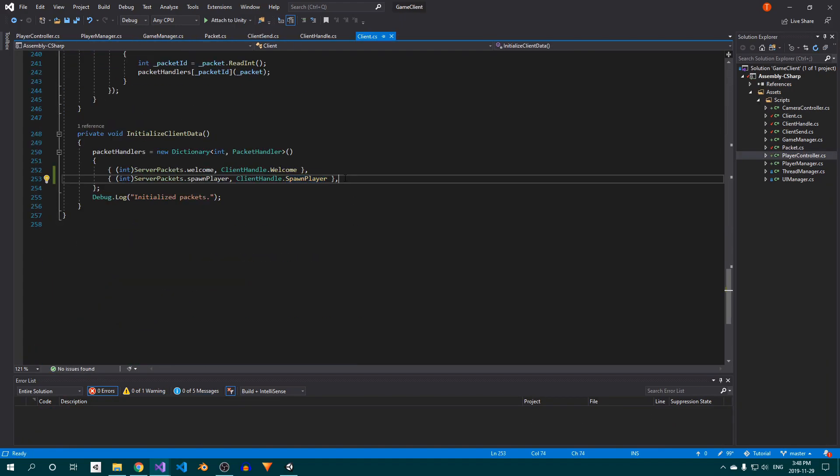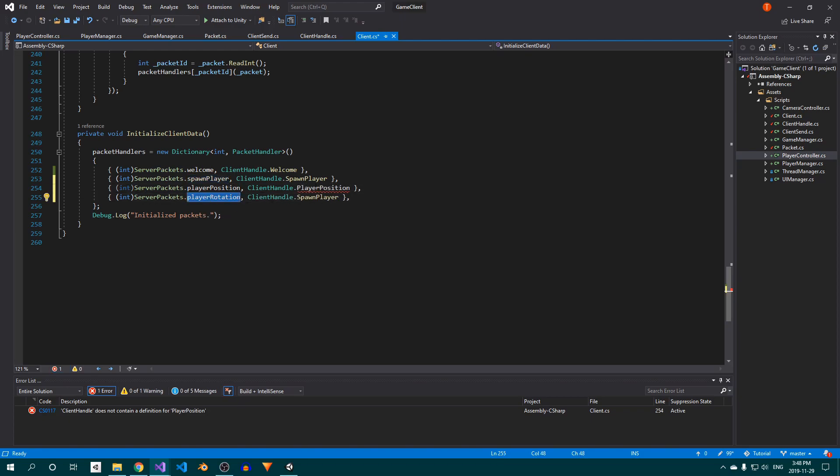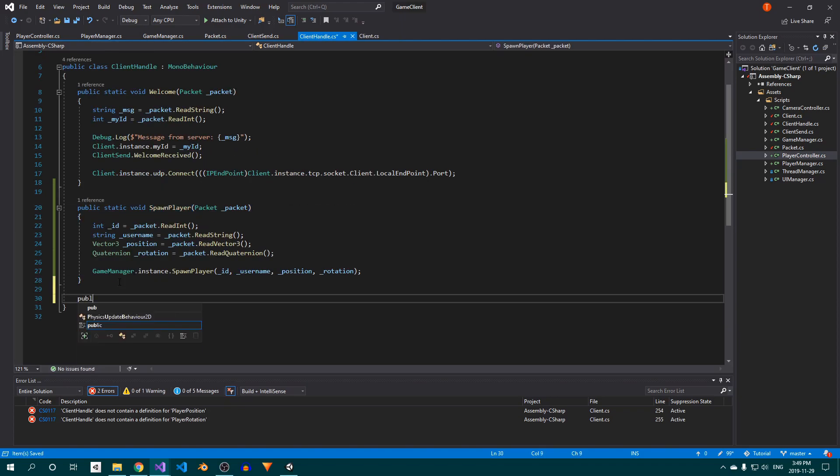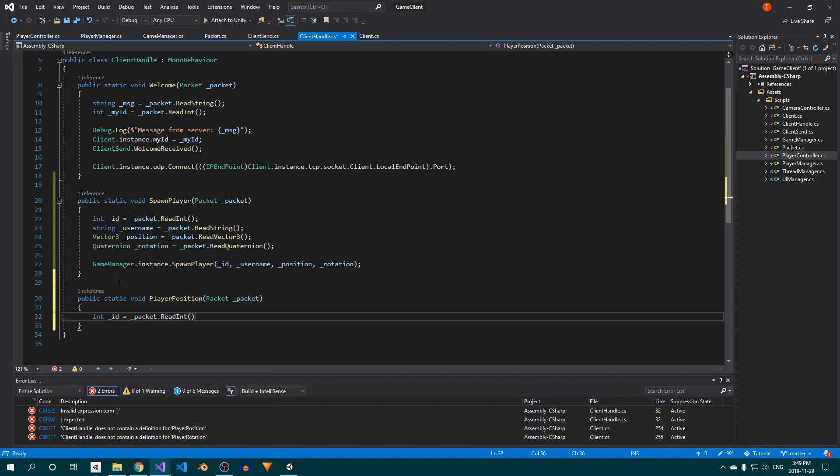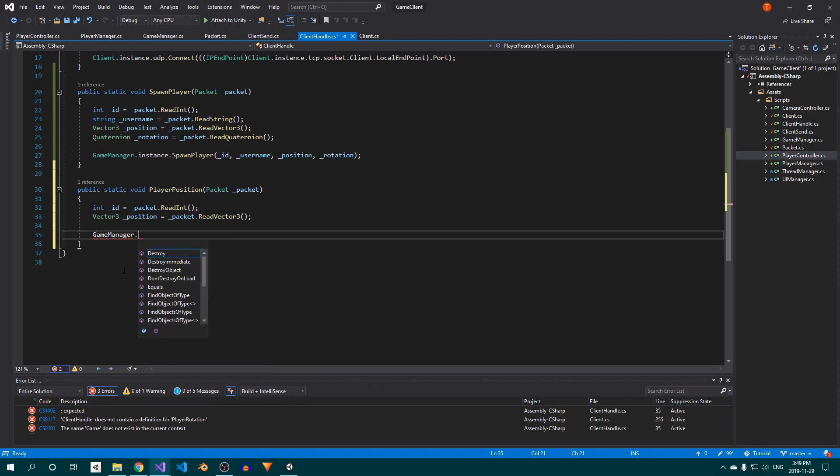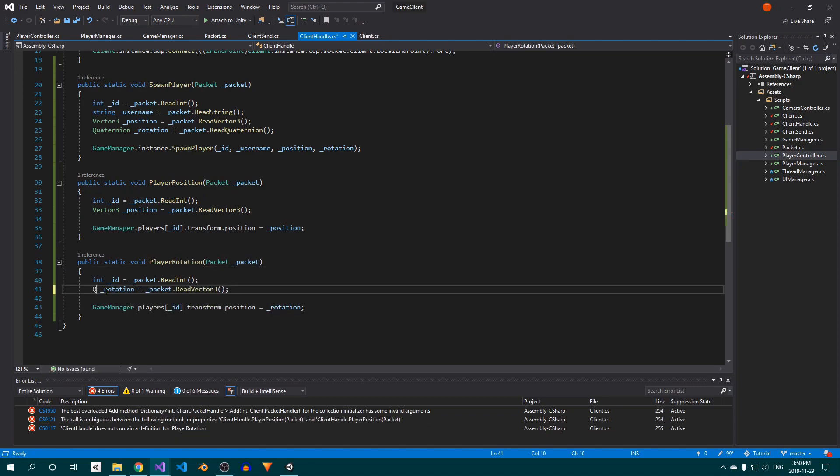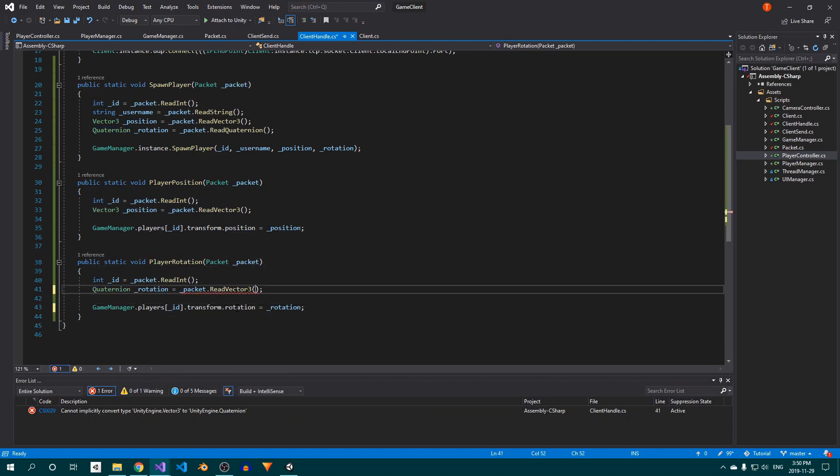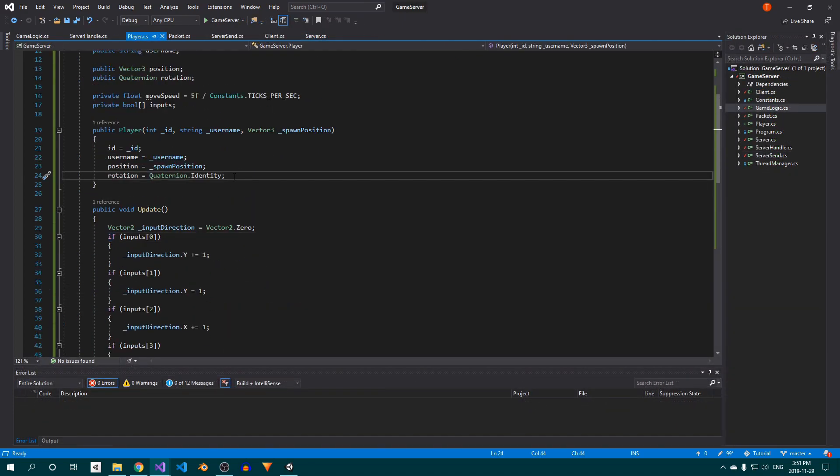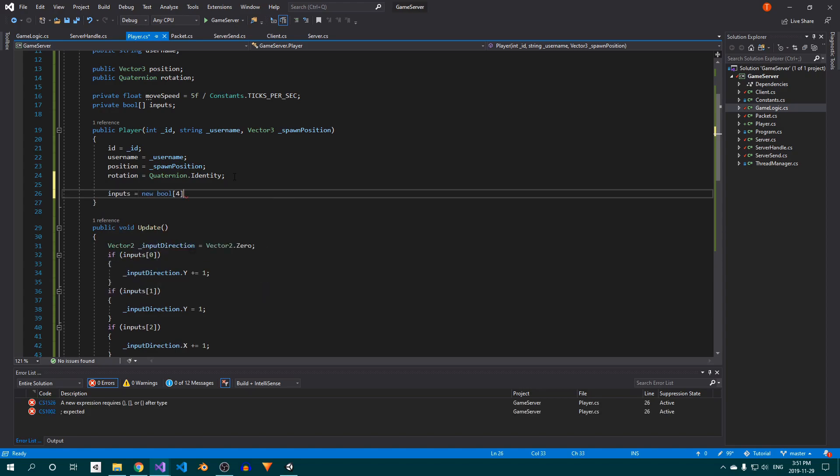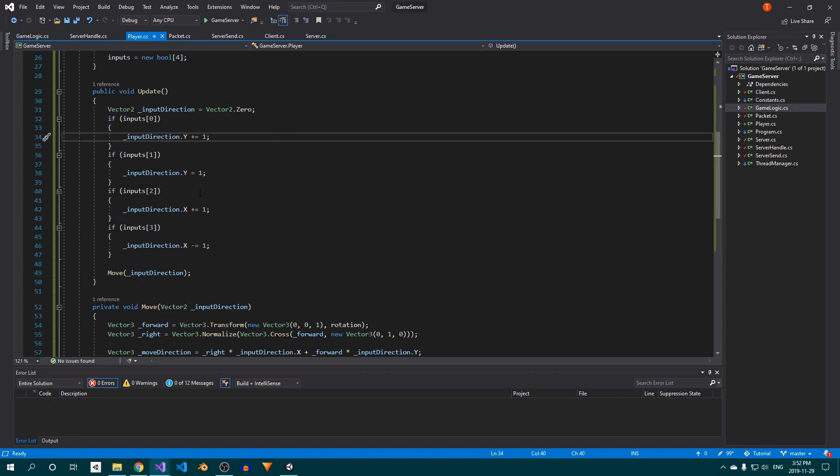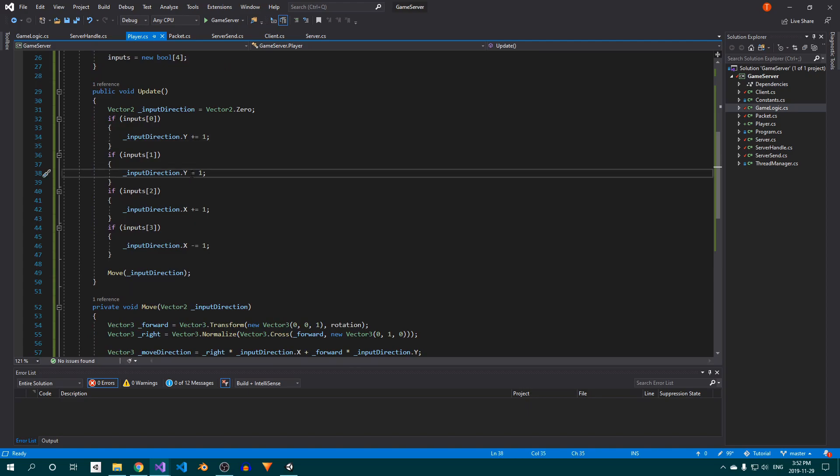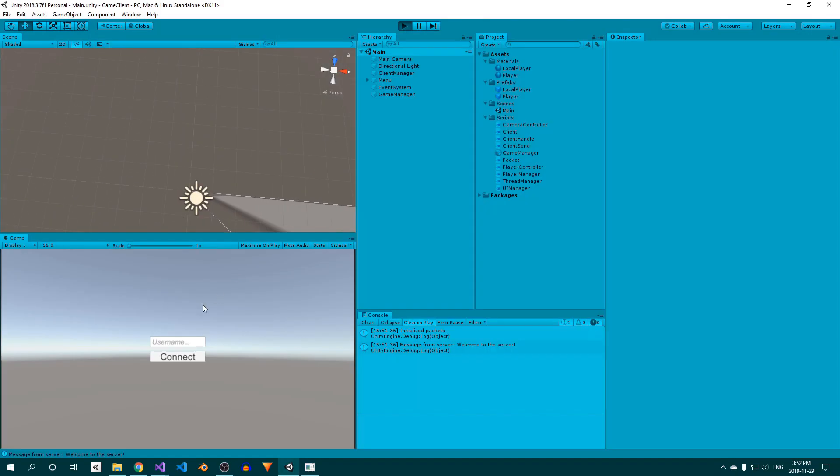Now head over to the client, and add the necessary packet handlers to the dictionary. Open up the ClientHandle class, and create a method called playerPosition. Inside, read out the player's ID and position, and then apply it. Duplicate the method, and configure it to work for rotations. Back on the server, I forgot to initialize the inputs array, so do that in the player constructor. I also left out the minus sign in the Update method's second if statement, so add that in. Then start the server and connect with our Unity client. You should be able to move around.